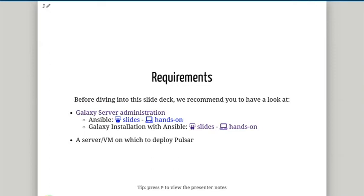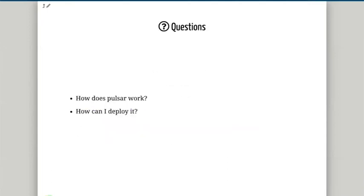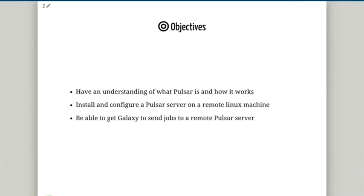Some requirements before we start: we recommend that you understand a little bit about Galaxy installation and how to do it using Ansible. If you've never used Ansible before, there's a good tutorial and slide deck on that as well. If you're going to do this tutorial, you'll also need a server or virtual machine on which to deploy Pulsar, and hopefully that server is separate to your Galaxy server. By the end of this slide deck and hands-on tutorial, you should be able to answer how Pulsar works, how to deploy it, how to install and configure a Pulsar server on a remote Linux machine, and how to get Galaxy to send jobs to a remote Pulsar server.